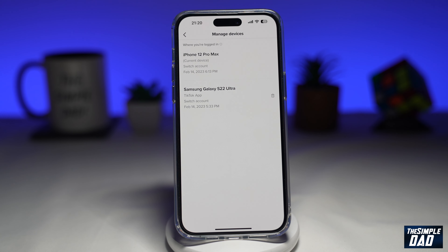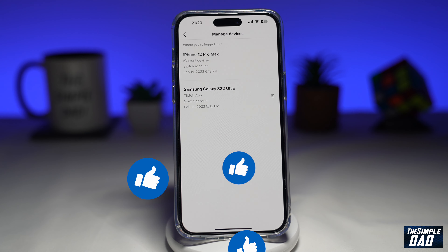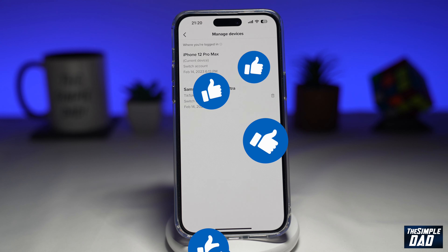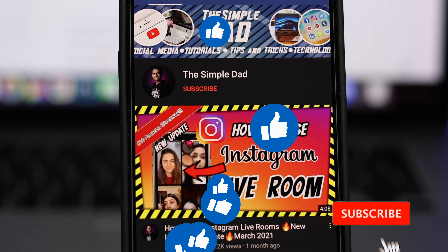If this video is helpful, then please subscribe to see more videos like this. If you have any other questions, then please do let me know in the comment section down below. Thanks for watching and see you in the next one.